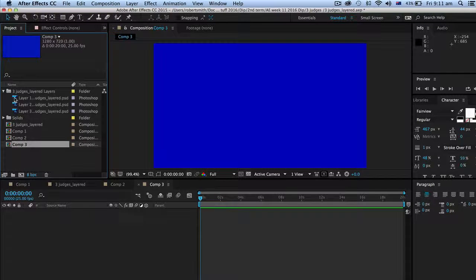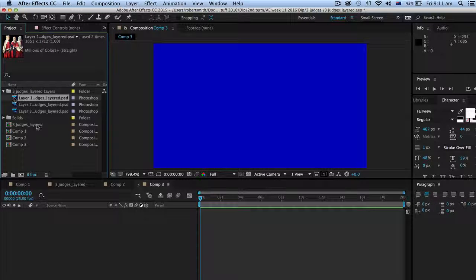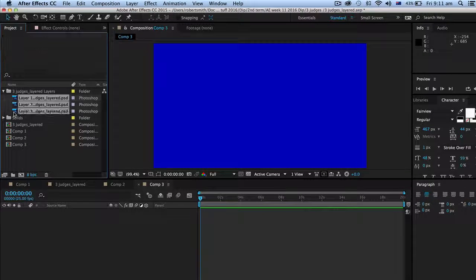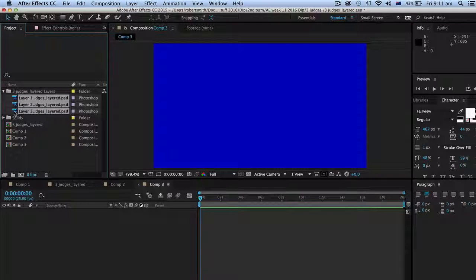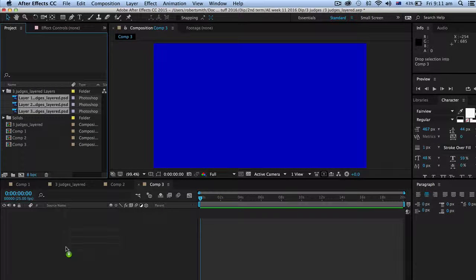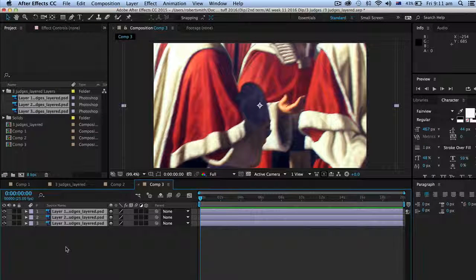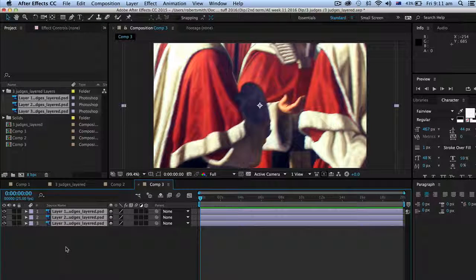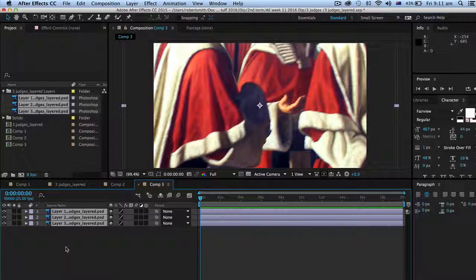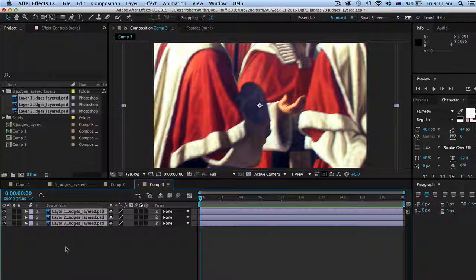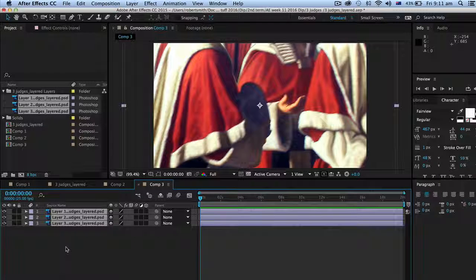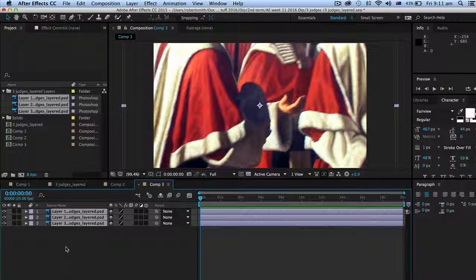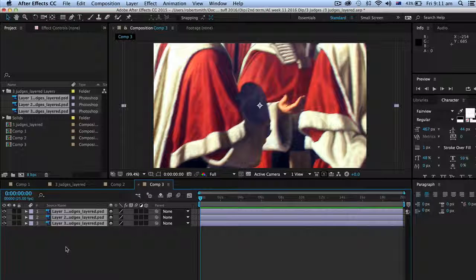And now I'm going to grab each of these layers, the three of them, select them, hold the shift key down and just drag them down onto the timeline like that. As you can see they're quite big.